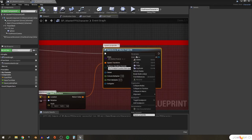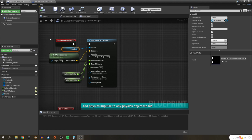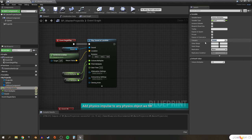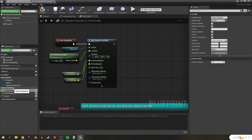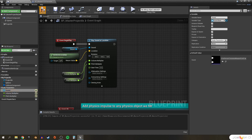Remember that we can use Expose on Spawn for any variable for any blueprint that's ever spawned. Let's go back to our master projectile and do the same for the sound asset played from Play Sound at Location — make it Instance Editable and Expose on Spawn, compile and save. That will allow us to change the sound played whenever we spawn this actor. I also like to keep variables organized, so I'll categorize them by selecting one and changing the category in the Details panel to 'Audio Parameters'. Then I'll drag and drop the other variables into that same category. Compile and save.